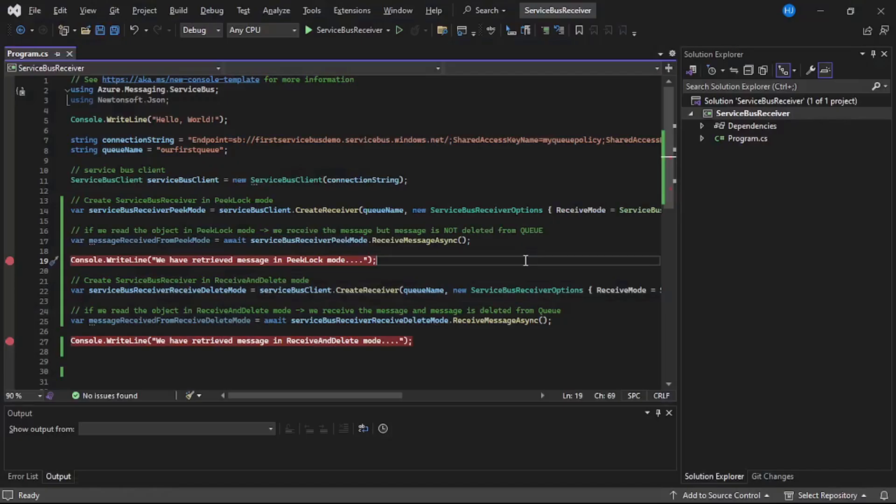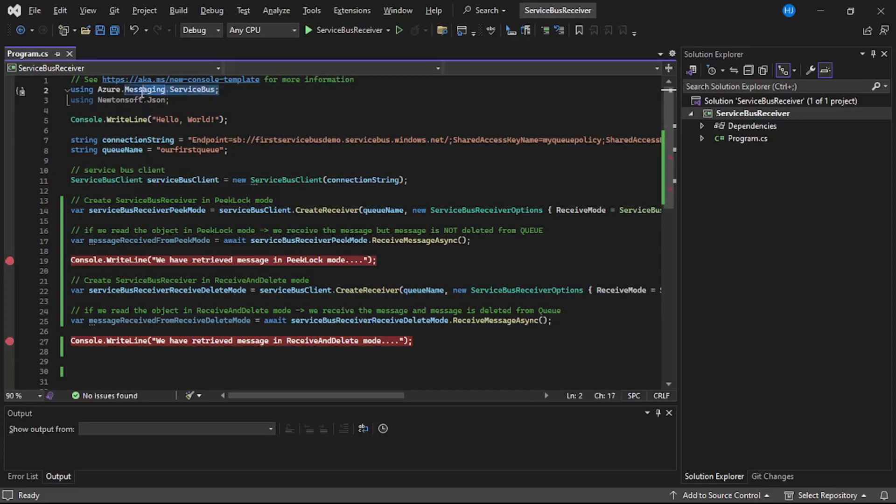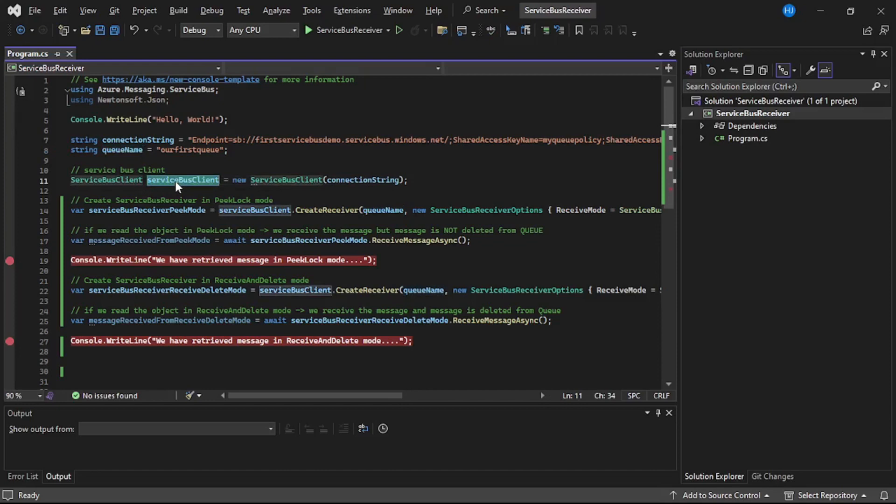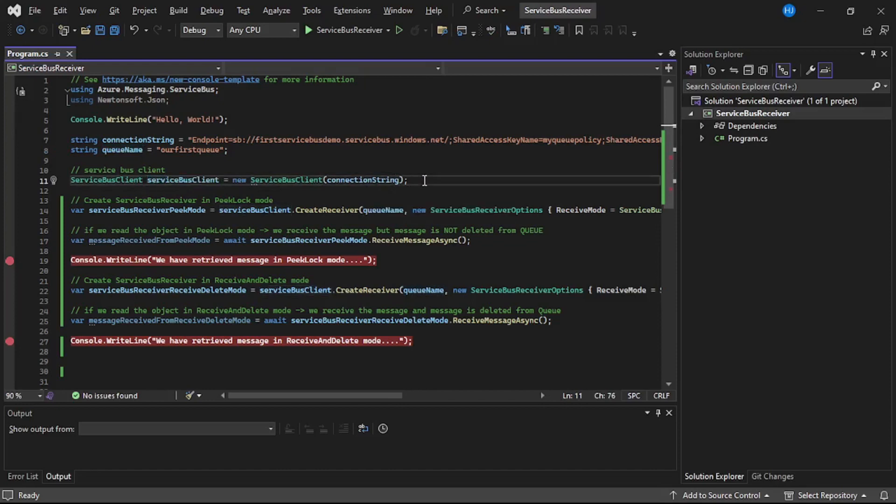So we are in Visual Studio. I have created this console app that is service bus receiver. So first thing we have installed the required NuGet package. Then this connection string to connect to that queue, queue name, the queue from which we will read the message. Then we created service bus client using that connection string.